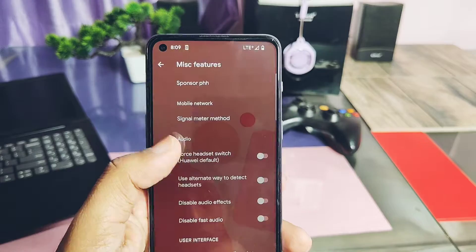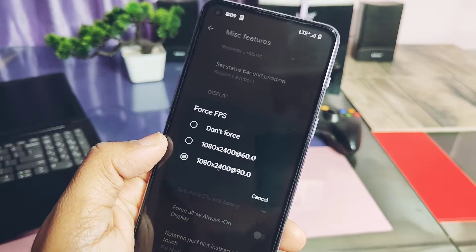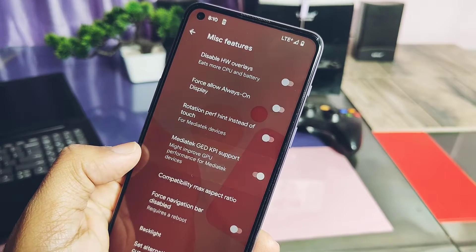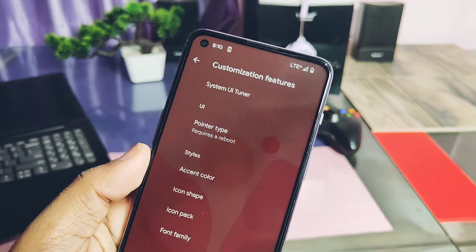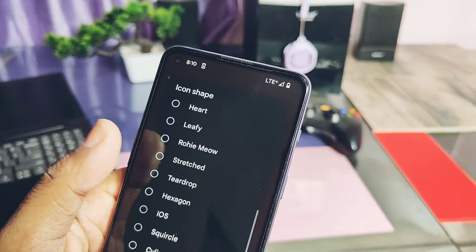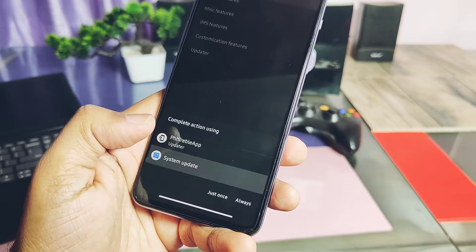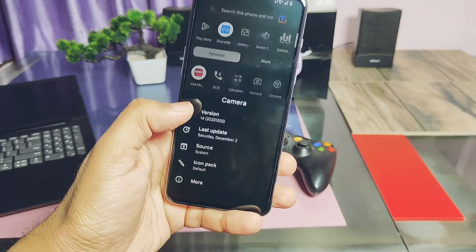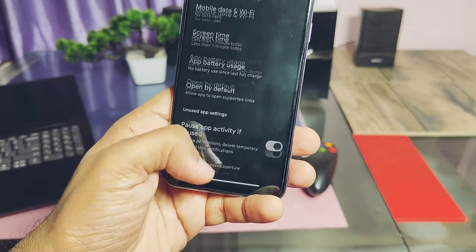As this is a PHs Treble ROM, you get the PHs Treble settings too — including miscellaneous, IMS, and other customization features. You can force enable the screen FPS to 90 or 120 using the miscellaneous FPS setting. The MediaTek GKI support toggle helps to improve gaming on MediaTek devices. Customization features include UI accent color, icon shapes, and icon pack settings. You also get the OTA updater, the same as the stock OTA updater, available under system settings. The ROM comes with the Lineage OS built-in camera application, but you can use GCam by Shamim and it's fully working in this build too.